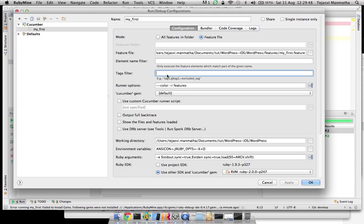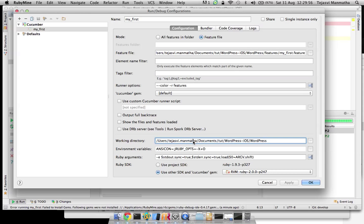Next thing is the folder path where you have your features directory. My features directory is within this path.